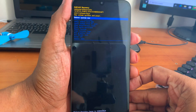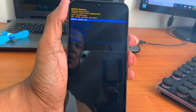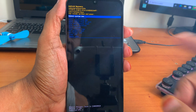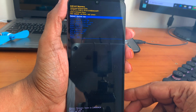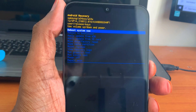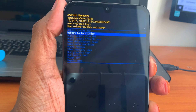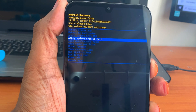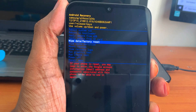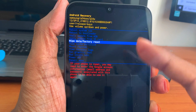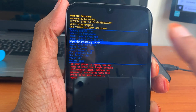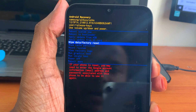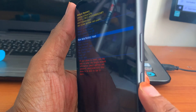This is called recovery mode. Here is written: Reboot System Now, Reboot to Bootloader, Apply Update from ADB, Apply Update from SD Card, Wipe Data Factory Reset, and below there are more options. But I need this one — Wipe Data Factory Reset — and I have to press this button.